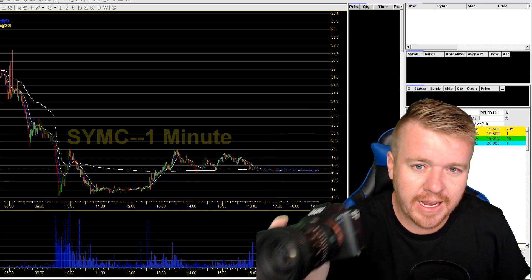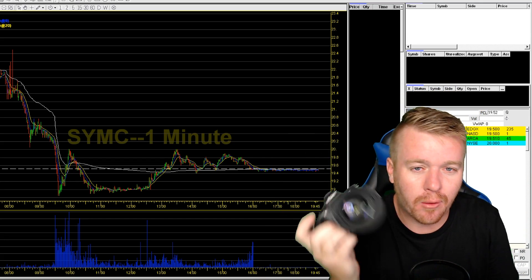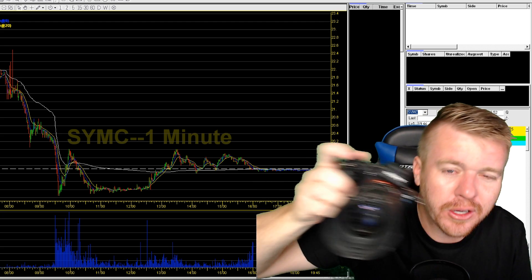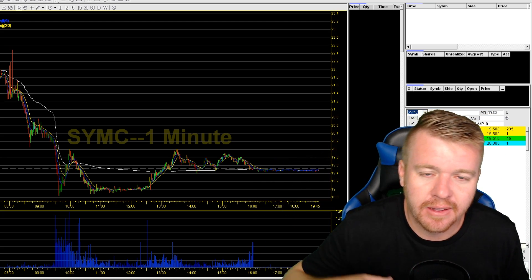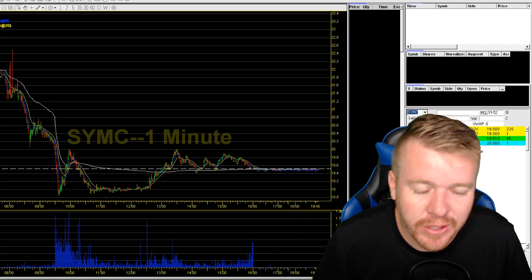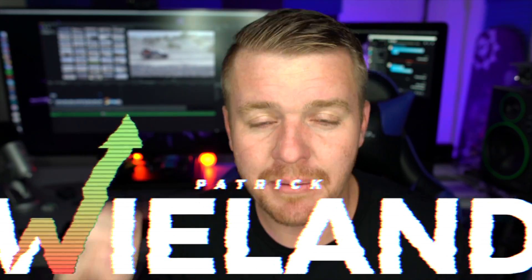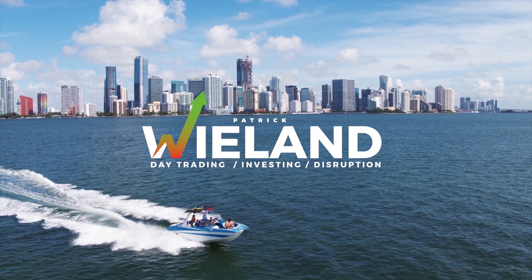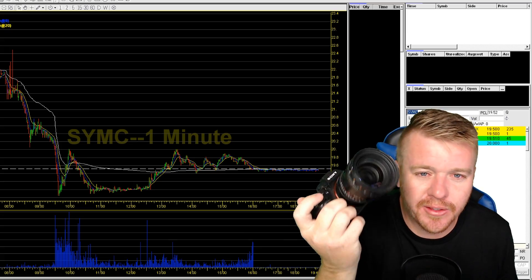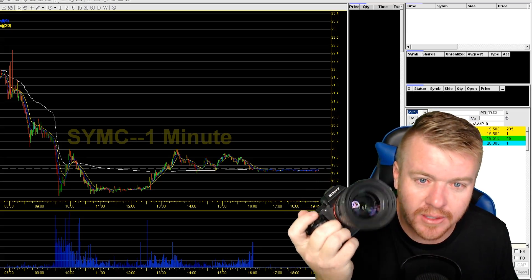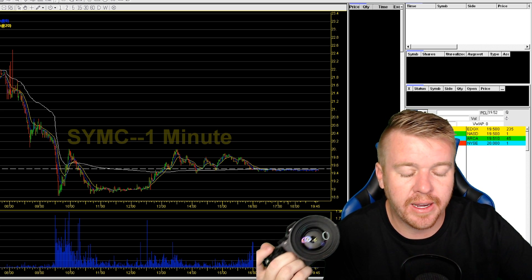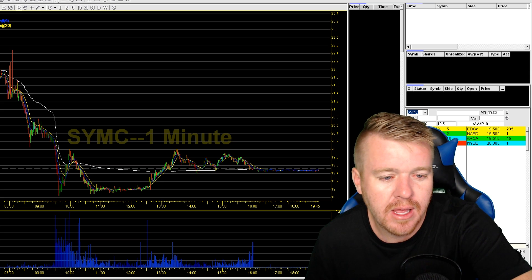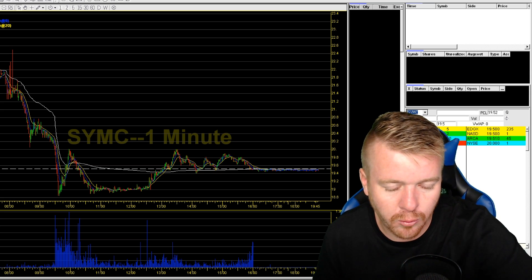In this video I'm talking about why I think it's important to record your screen when you're day trading. I'm not talking about using a camera — I'm talking about using a free, simple-to-use program for recording your screen.